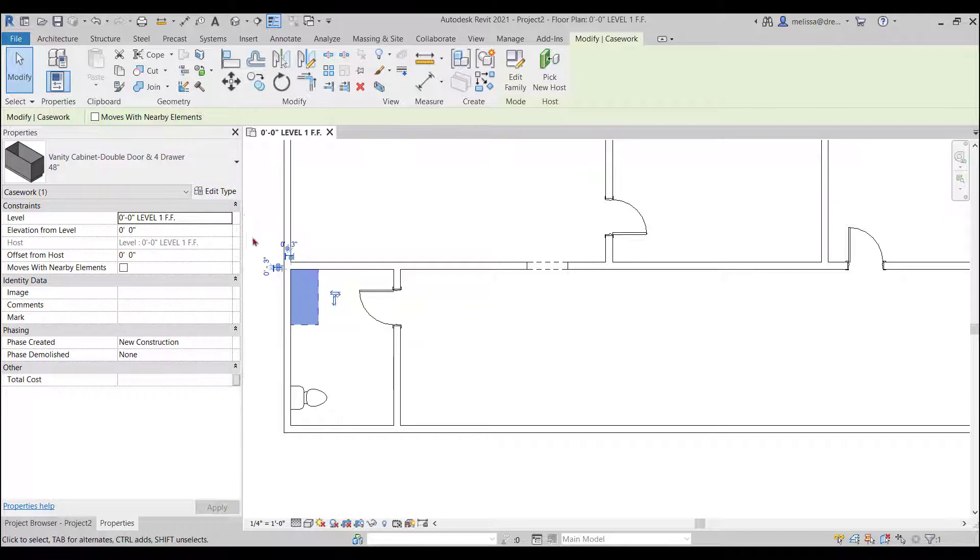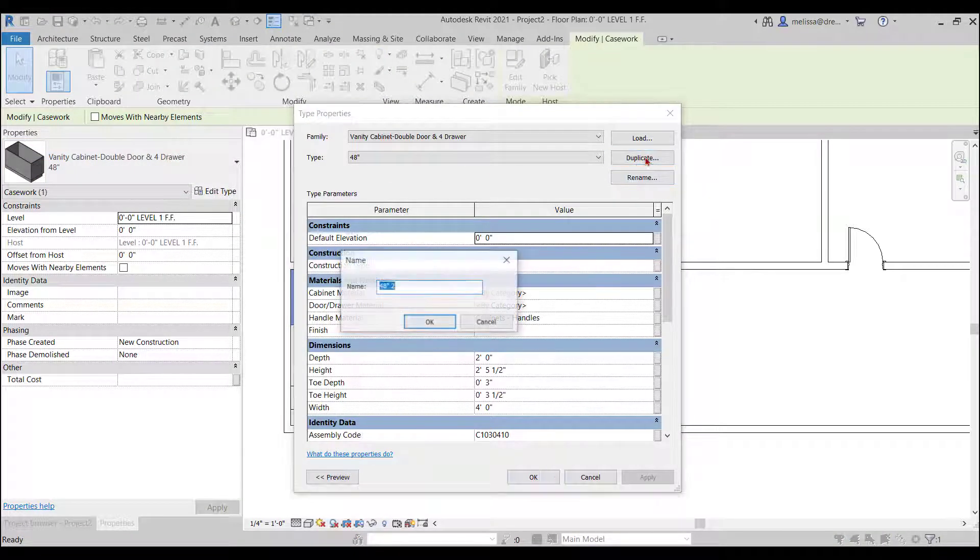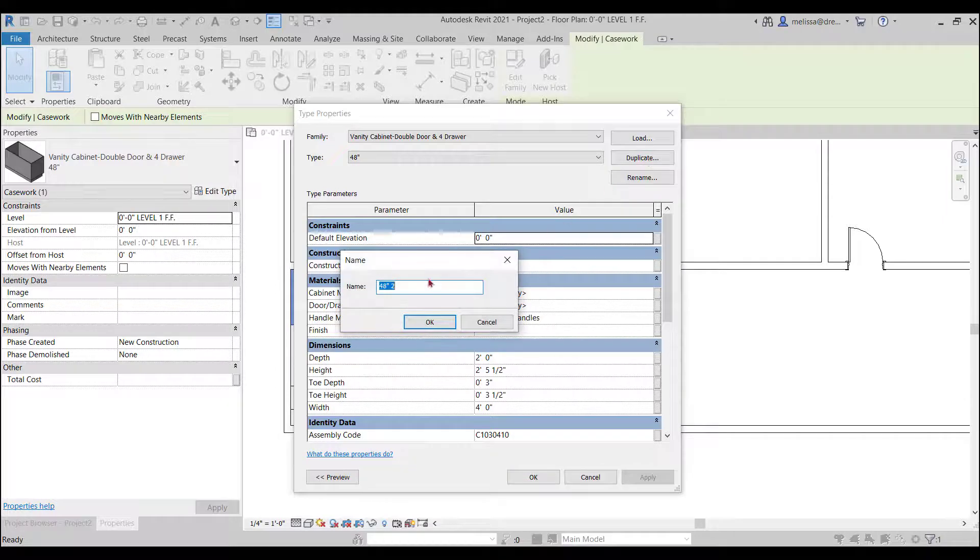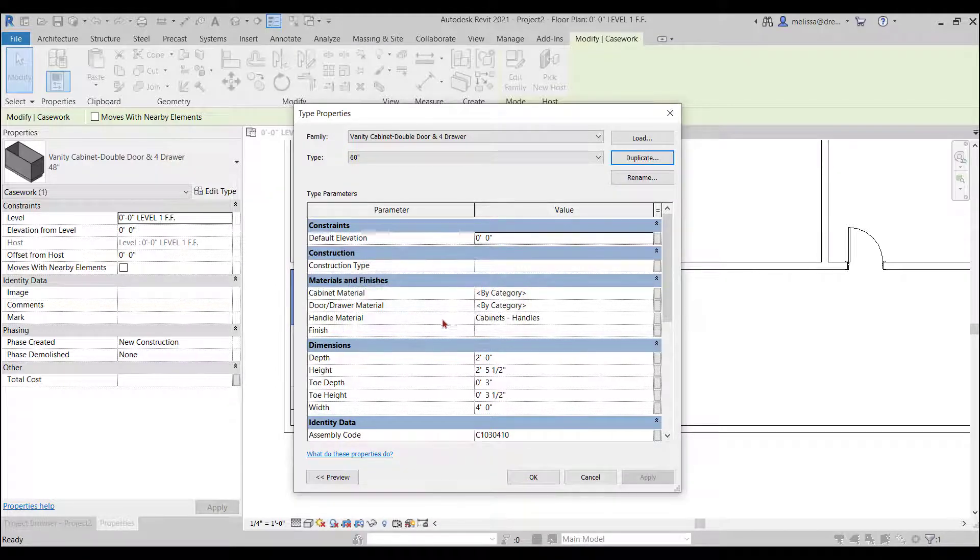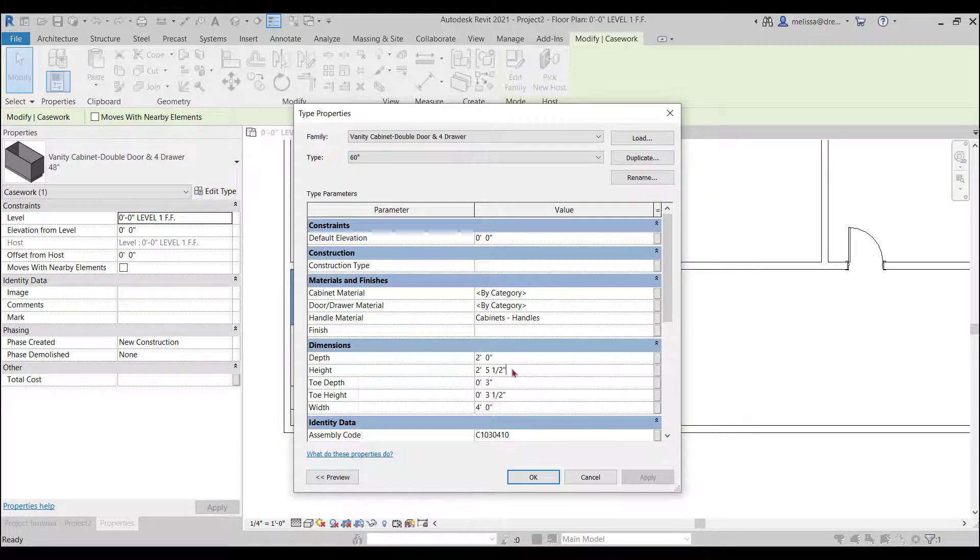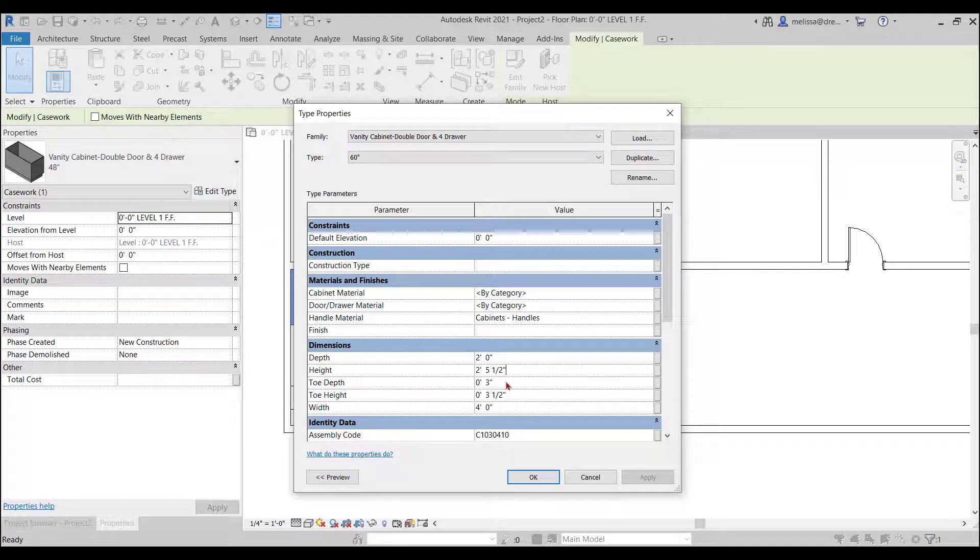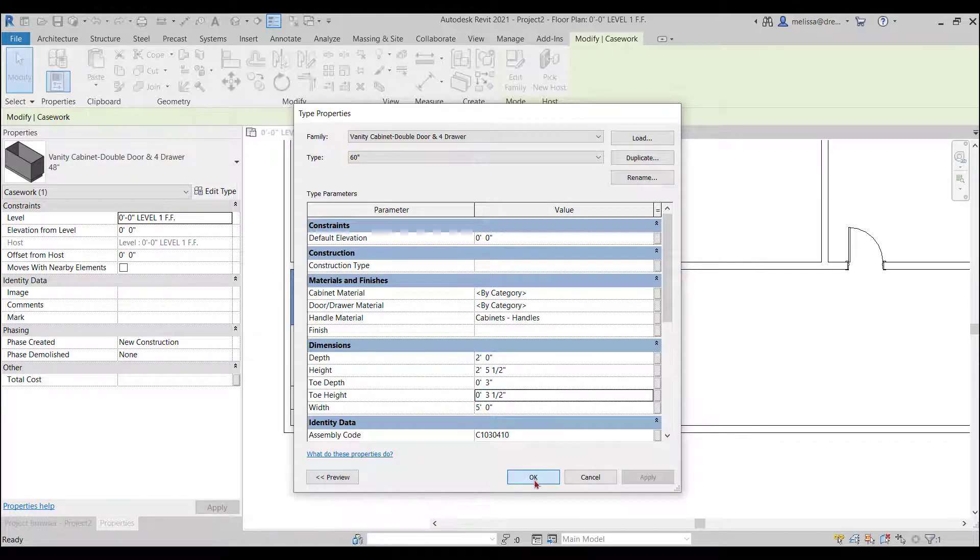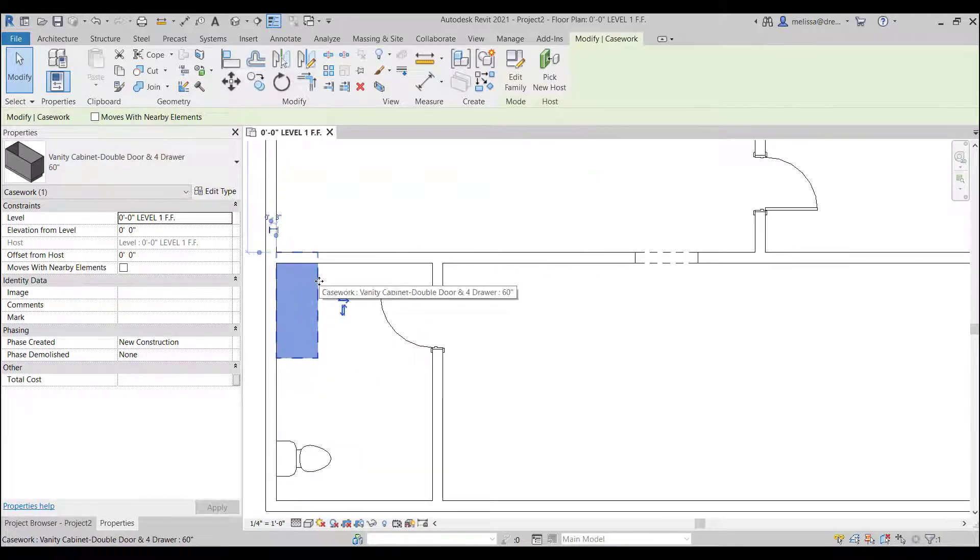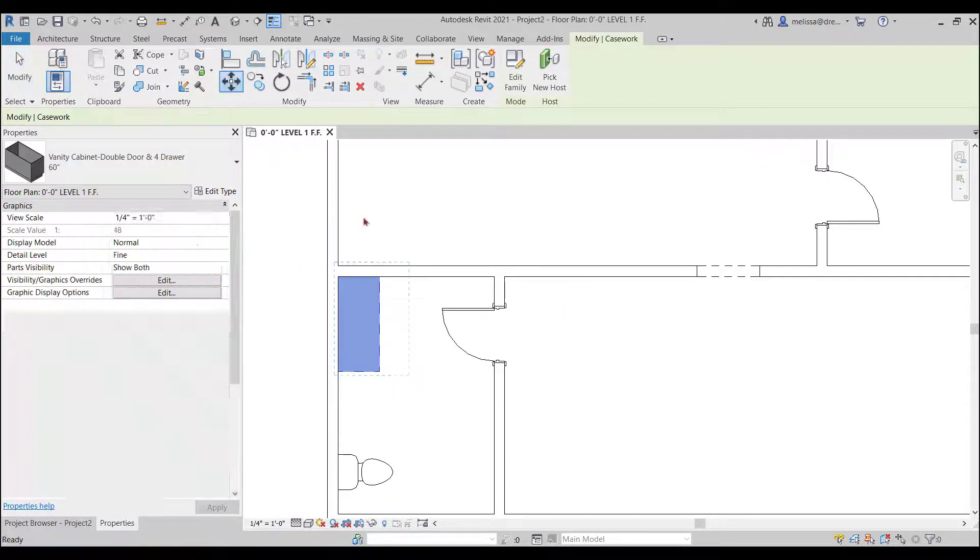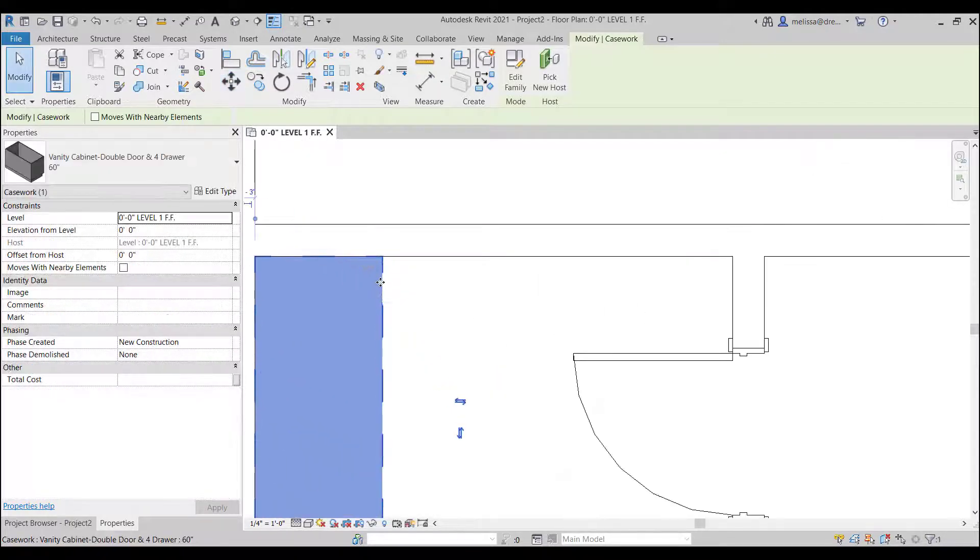So if I wanted this to be 60 inches instead of 48 simply click on it click edit type I'm going to duplicate this rename it 60 inches and then we can go into the parameters here the dimensions depth I want to keep two inches height I'll keep that toe depth keep that height width there we go 60 inches or 5 feet and I'm simply going to press 5 and it knows that I want 5 feet great.